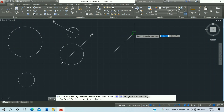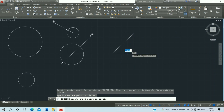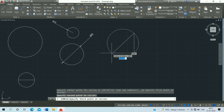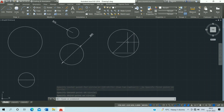Next is the three-point circle. Click on the Line command and press Escape. Click on the three-point circle option, then click on the first point, second point, and third point. This is the three-point circle.